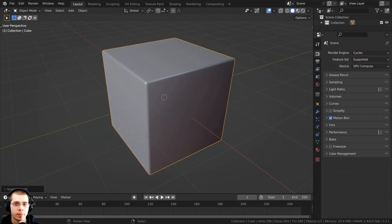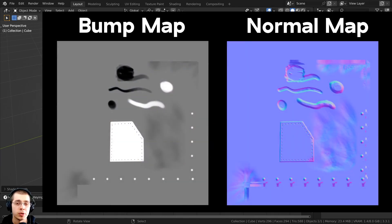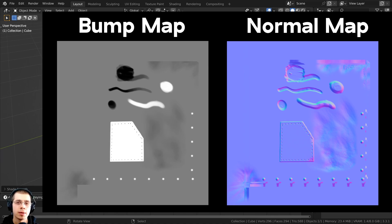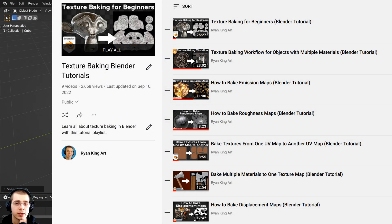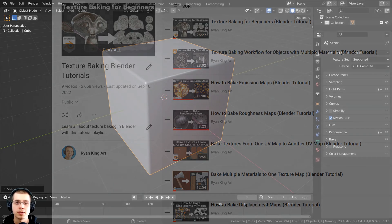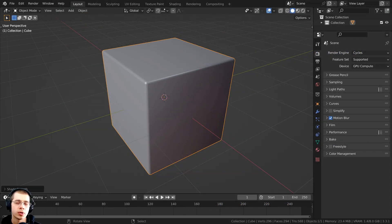After you finish texture painting the bump map, if you want to turn it into an actual normal map — one of those blue and purple normal maps — you can simply bake the bump data to a normal map. I have tutorials on my YouTube channel on texture baking, and I will have a link in the description to my Texture Baking tutorial playlist. Or you could just keep it as a bump map.